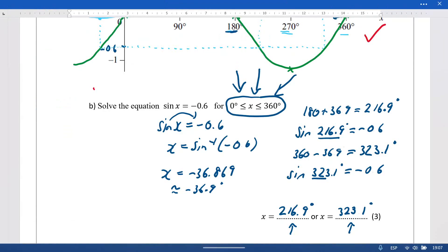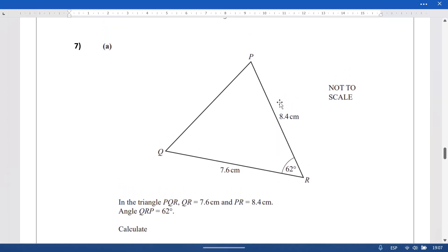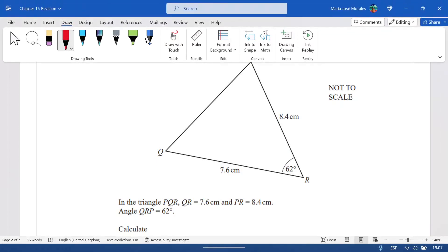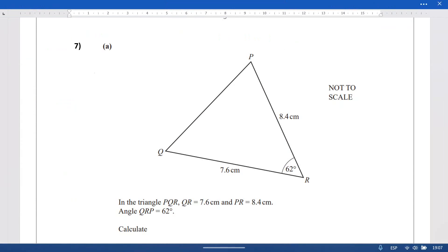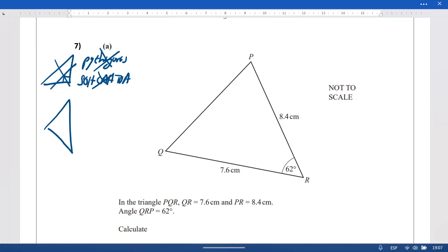You might get one mark for identifying the reference angle, and one mark each for the two correct answers — three marks total. Question seven: we have a triangle that is not a right-angle triangle, so we cannot use Pythagoras and cannot use SOH CAH TOA. In a non-right triangle, if you have an angle and its opposite side, you can use the sine rule.